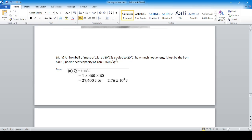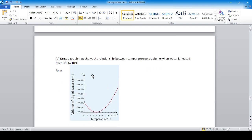Question nineteen: an iron ball of mass 1 kg at 80°C is cooled to 20°C. How much heat energy is lost? Using formula Q = msΔT, the temperature difference is 80 − 20 = 60°C, specific heat capacity of iron is 460 J/kg°C, and mass is 1 kg. The answer is 27,600 joules, or 2.76 × 10⁴ joules.